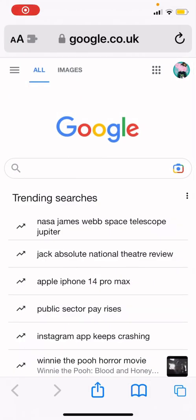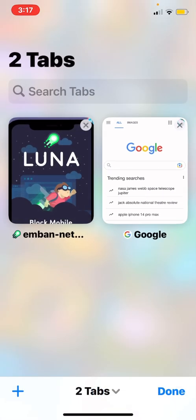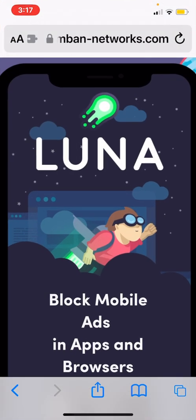Hi guys, today I'm going to show you how to download the best free ad blocker for your iOS device — iPhone, iPad, they both work. What you're going to do is go to the description of this video and click either of the two links. One is a link that will support me with ads in it, but if you don't want to do that, just click the other link which has no ads.